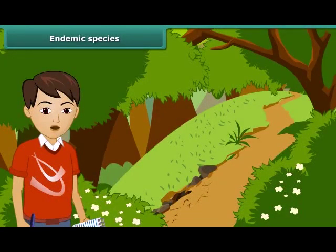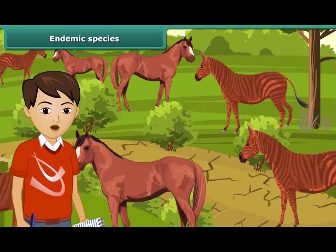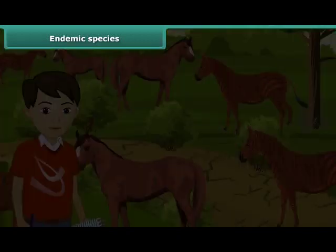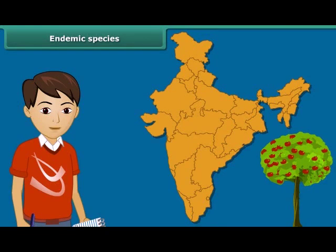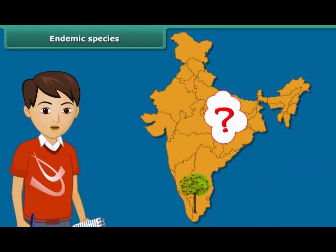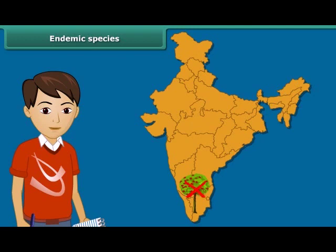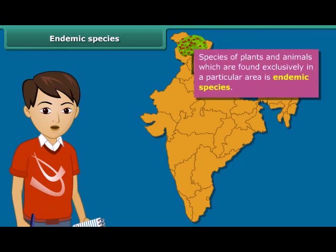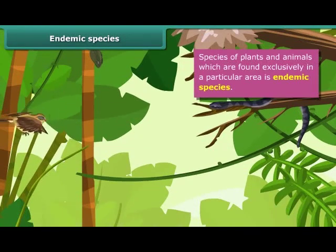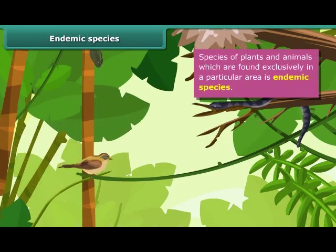Now let us learn about endemic species. A species is a group of populations which are capable of interbreeding, and members of a species share common characteristics. For example, apple trees are usually found in the northern parts of India and not in south India. Species of plants and animals which are found exclusively in a particular area are called endemic species.